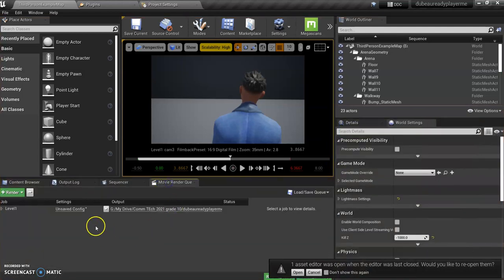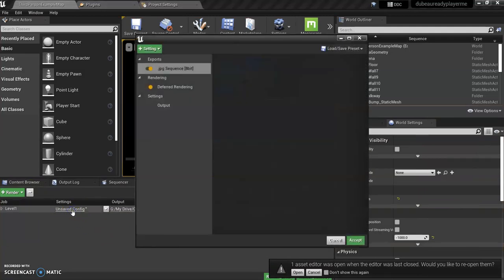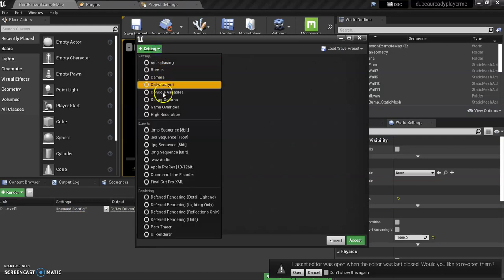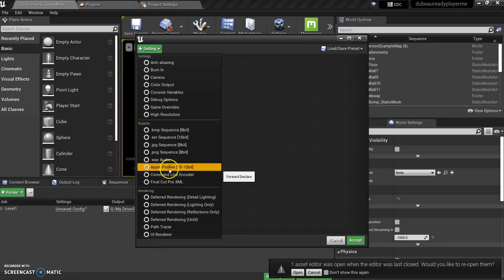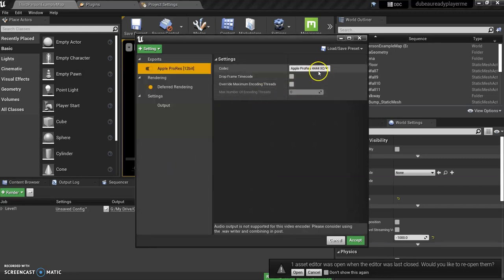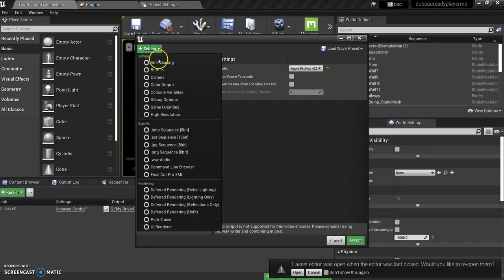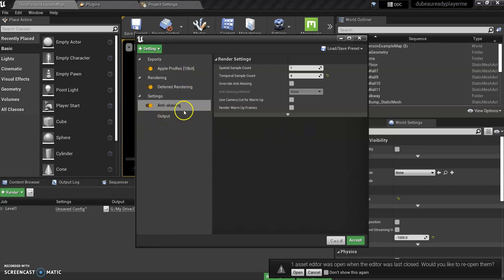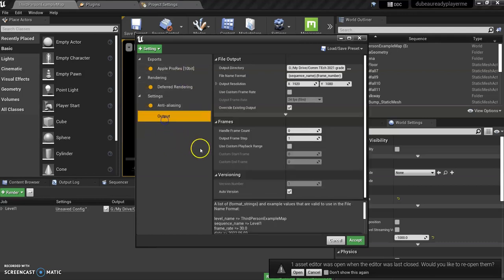Under Unsaved Config you want to change this. You see this JPEG Sequence, you want to delete that. We also want to add Apple ProRes and change it to 422, and also anti-aliasing. Let's just type 4, it'll give you a better quality export.